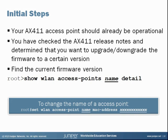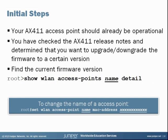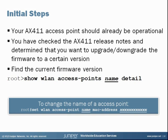As you probably know, a branch SRX series device is used to manage an AX411 access point. In this Learning Byte, we're going to take a look at an AX411 access point that I have up and running on an SRX210. On a side note, to set or change the name of an access point, you can use the command set WLAN access point, and then the name that you want to give that access point, and then MAC address, and then the MAC address of the access point, which can be found on a sticker on the bottom of the access point. That MAC address is just 12 characters with no colons between the characters.